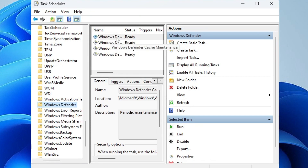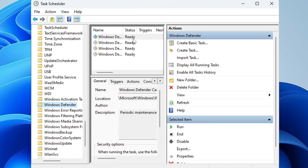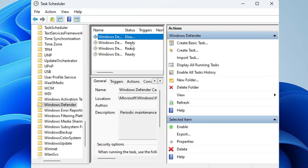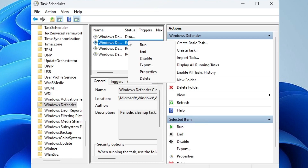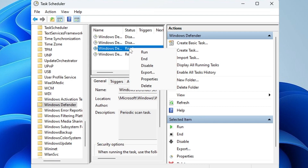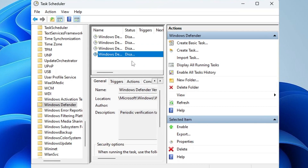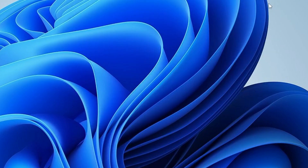Once you click on 'Windows Defender,' on the right-hand side you will see entries such as 'Windows Defender Cache Maintenance' with a status of 'Ready.' Click each entry to highlight it, then right-click and choose 'Disable.' Do the same for all other entries — right-click and disable each one.